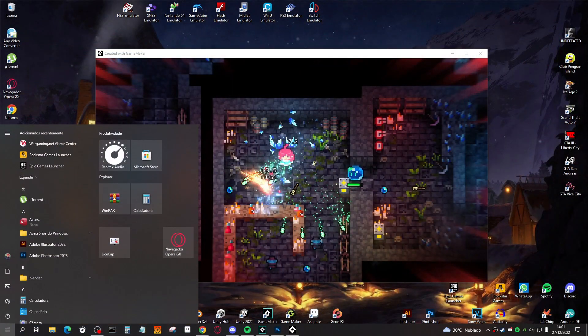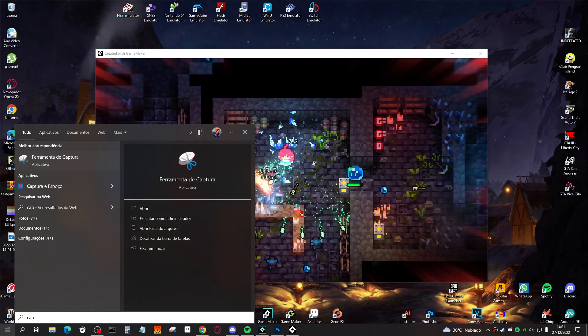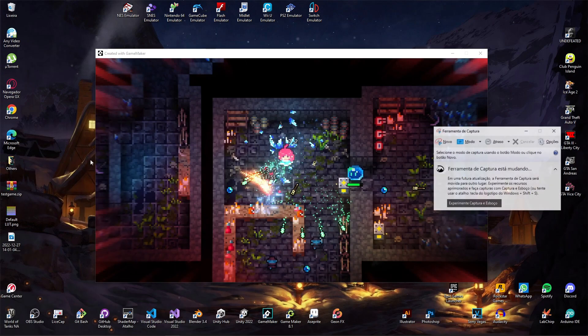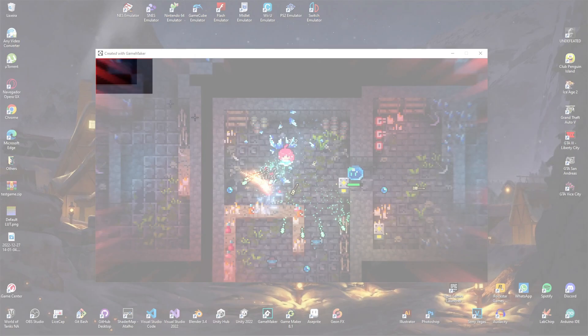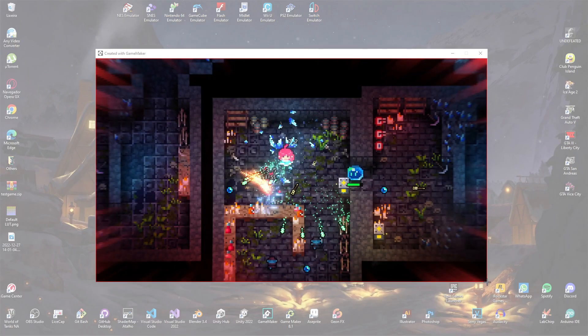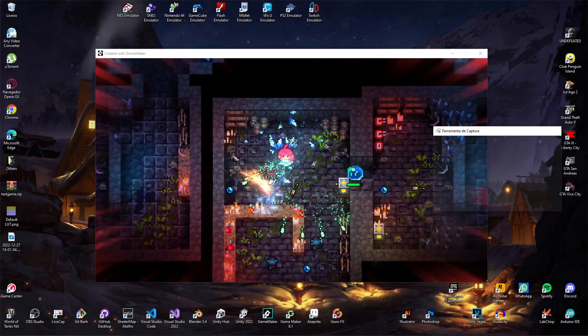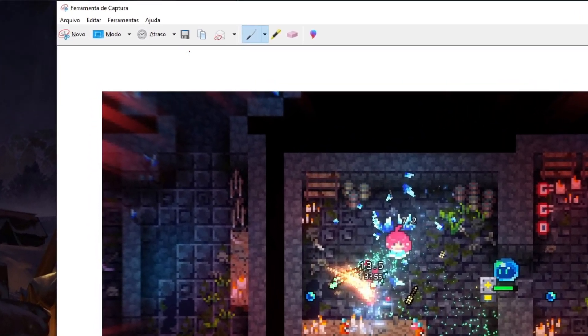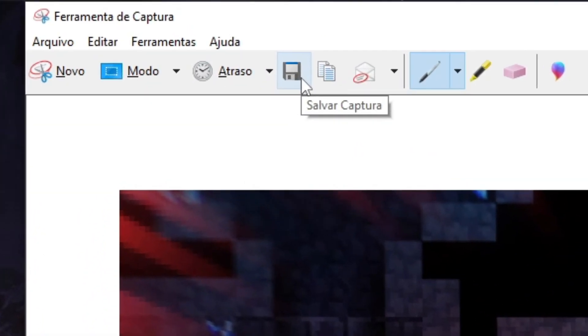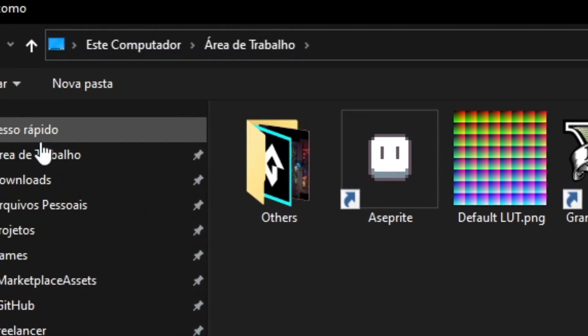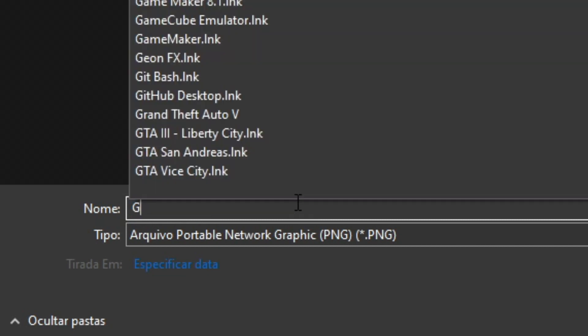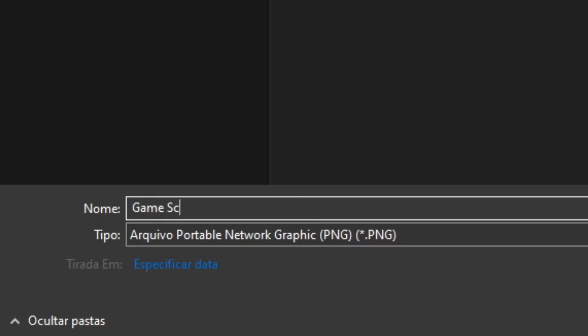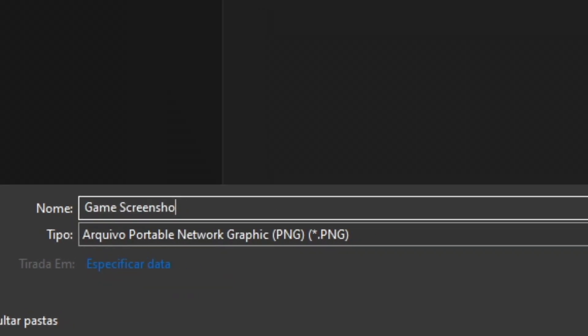To capture the game screen, I'll use the screenshot tool that comes with Windows. I'll crop the game screen, then save our screenshot to my desktop. I'll call it 'game screenshot'.